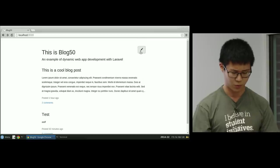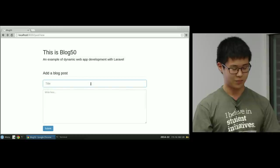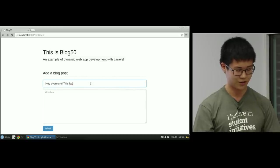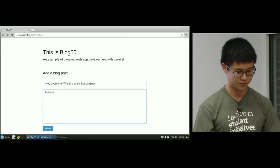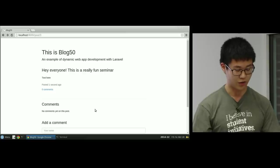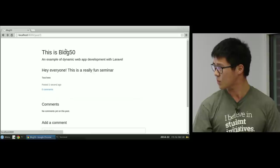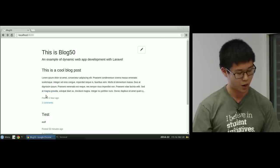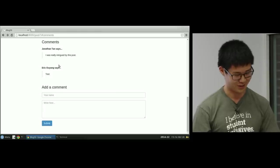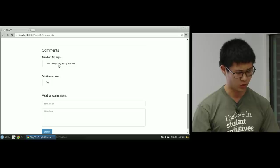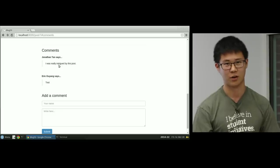The blog application is straightforward. If we wanted to create a post, we can click on that button, say 'Hey everyone, this is a really fun seminar,' write something down, and click Submit. You'll notice that our new blog post has been added to the front page of the blog. If we go back, you'll notice there have been some comments already on the blog. Scrolling down, Jonathan Tan says he was very intrigued by this post. We'll go into how object relational mapping allows you to handle these relations in a fairly seamless way.